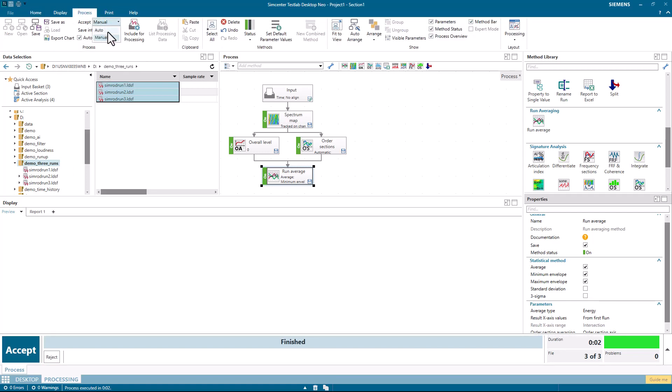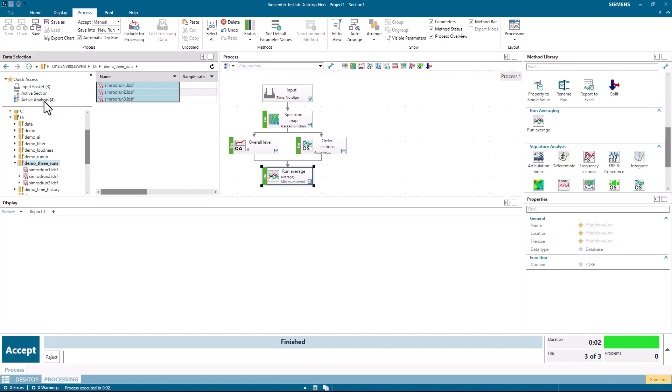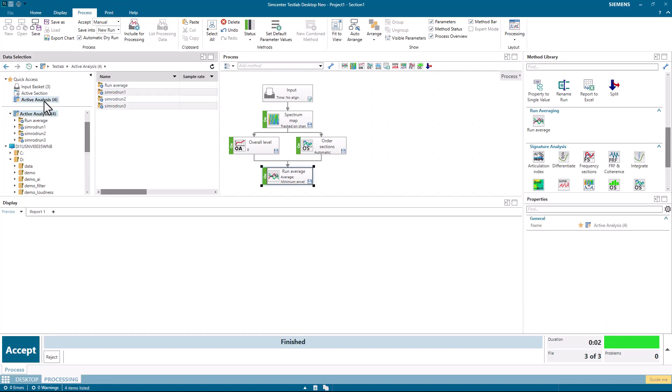If I had it set to auto here, it would automatically store the data in my current test lab project. Because I had manual on, I have to accept or reject. And the data is temporarily placed in this area called active analysis. And you can see the order cuts and everything for all the individual runs plus the run average are in here.